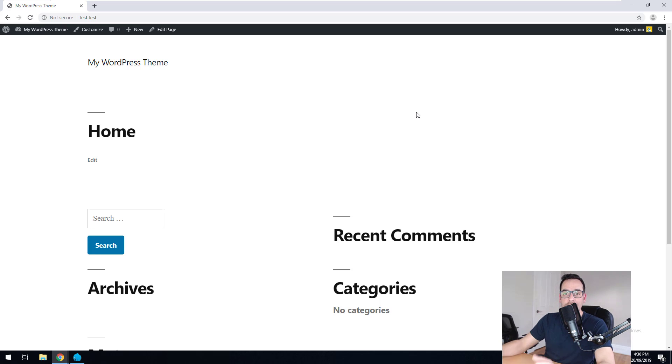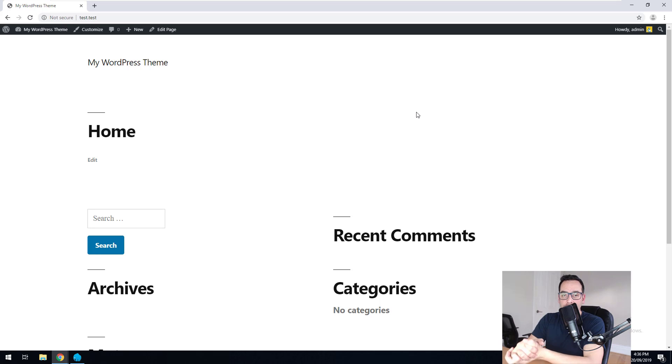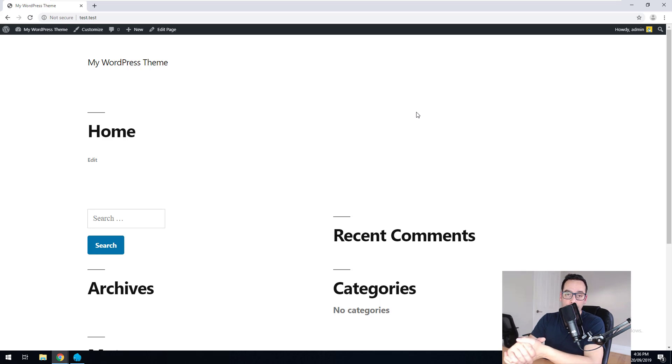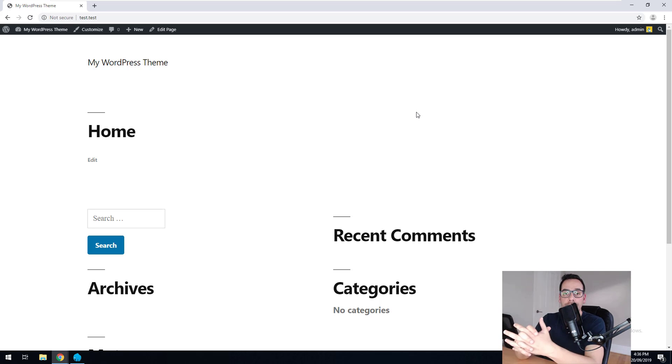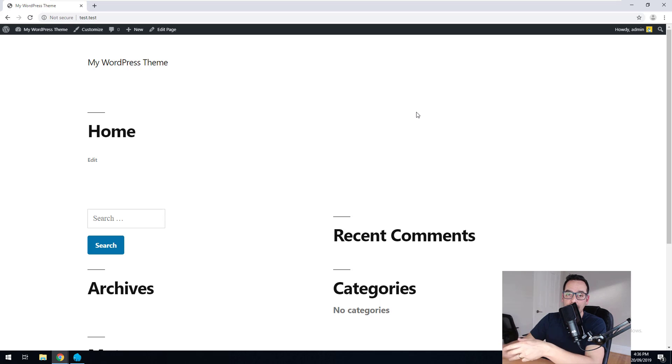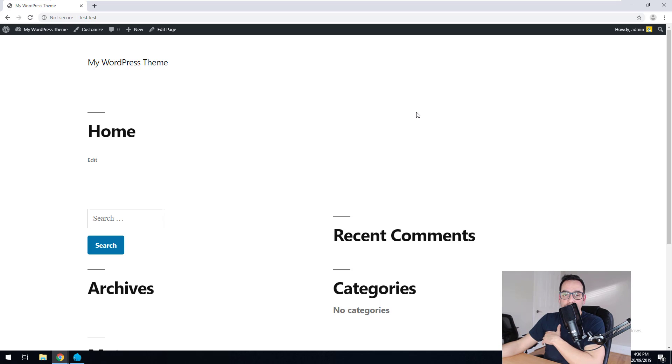So that's it. We've set up Laragon, which is a local web server. We've set up WordPress using Laragon, which took literally one minute to do. And we have set up our WordPress environment to start creating our own WordPress theme. So I look forward to see you in the next video and we'll get started then.